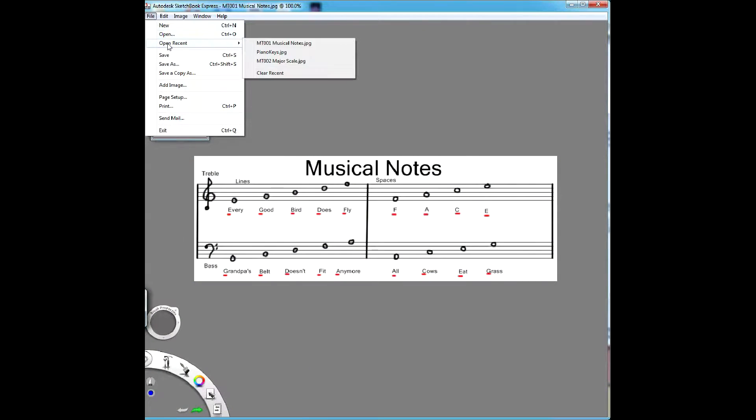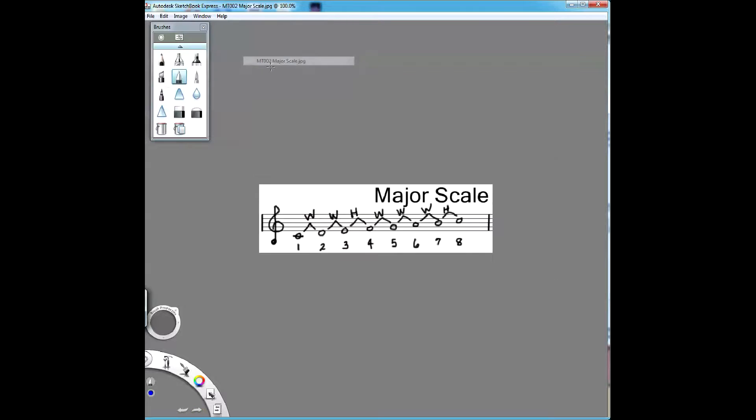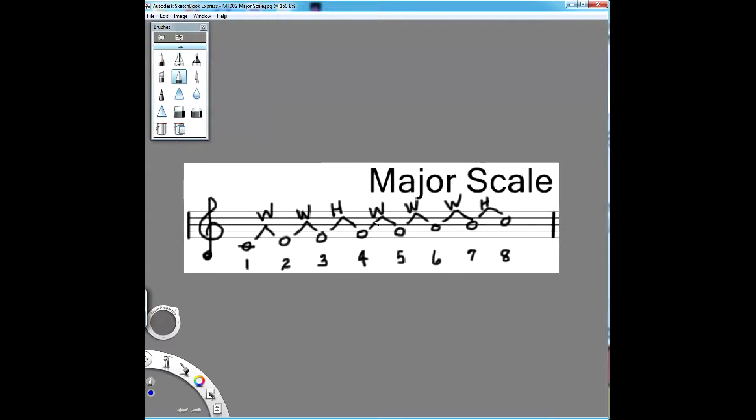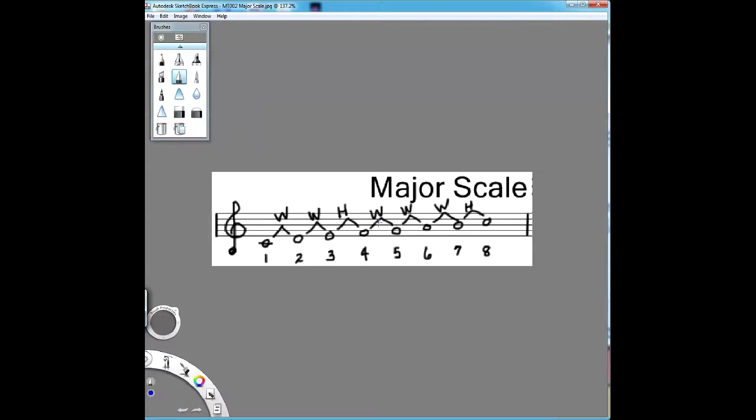Also going on, we're going to review the major scale. Let me zoom in a little bit. The major scale, written on the staff, we're going to look at it on a piano keyboard here in a second. Same thing, but let's look at the notes first.